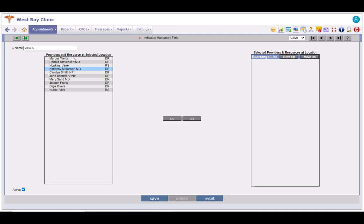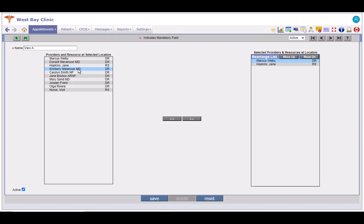Select a provider or resource, now click on this right arrow button. This entry gets added to the selected providers and resources at location list here.